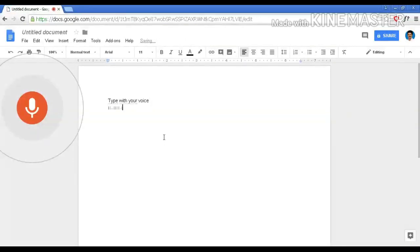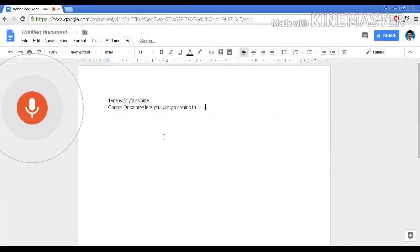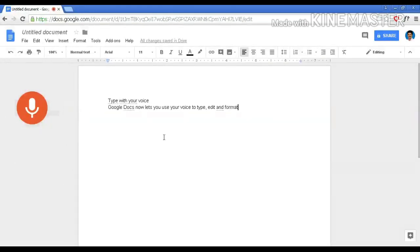Google Docs now lets you use your voice to type, comma, edit and format. New line.